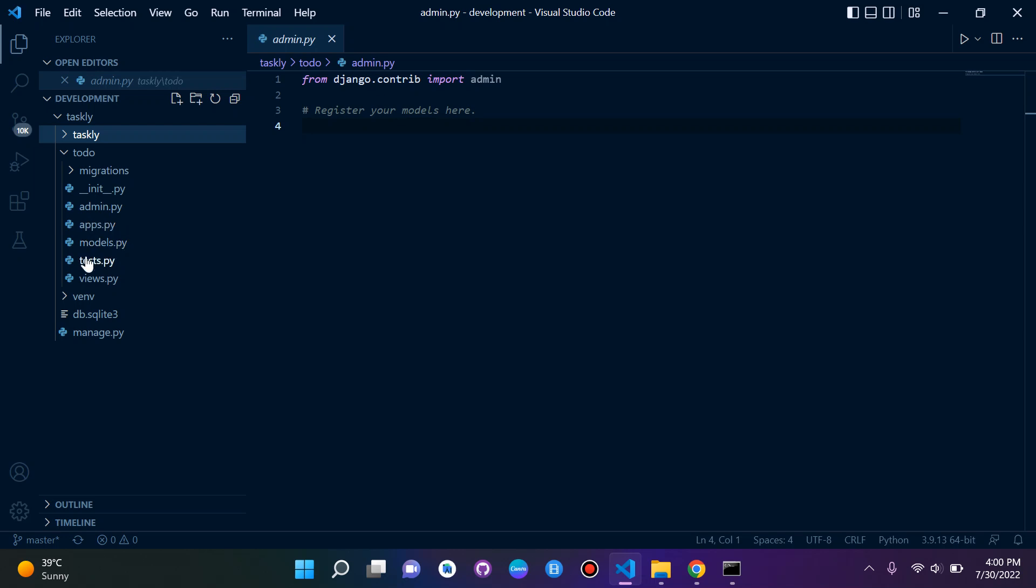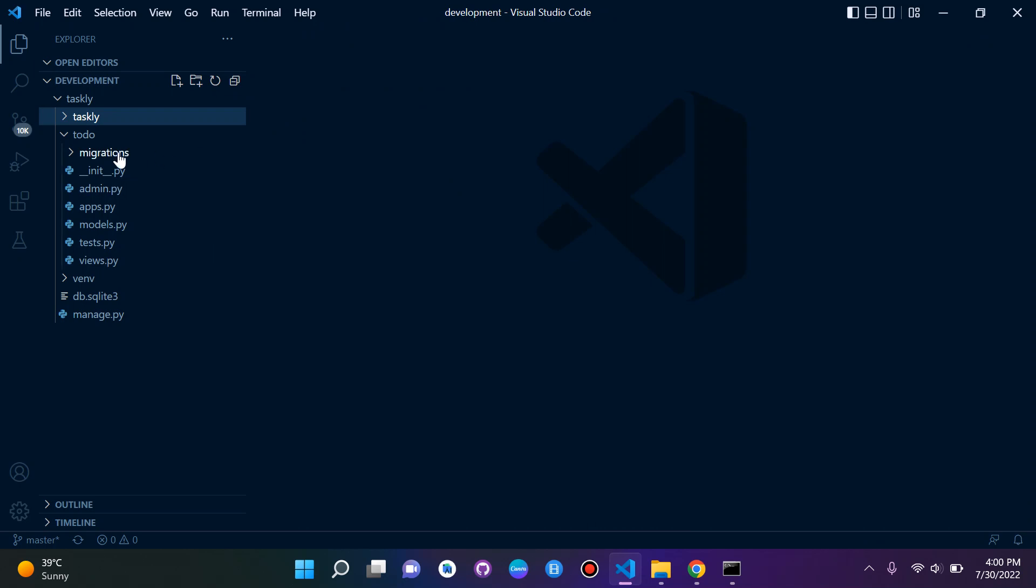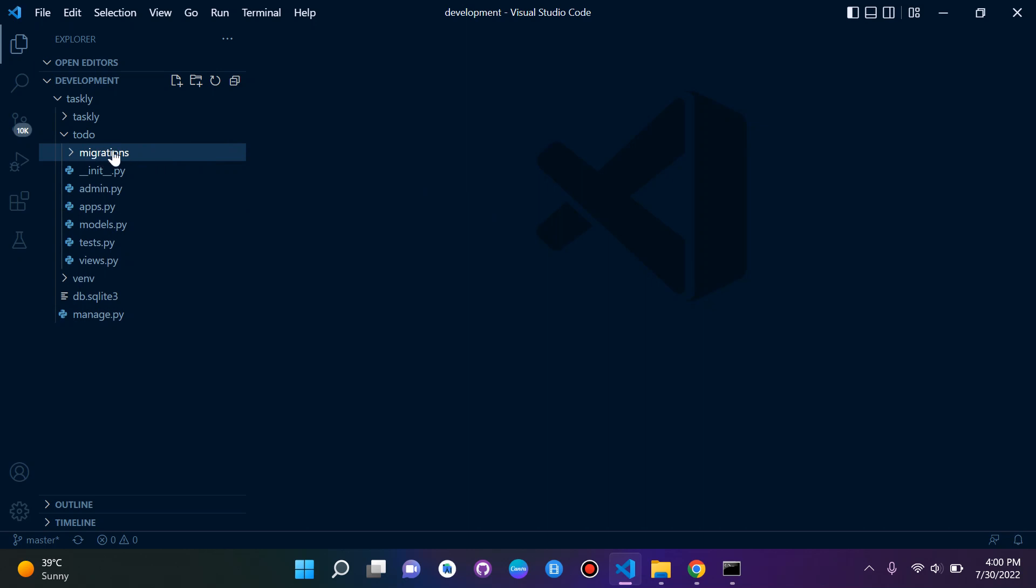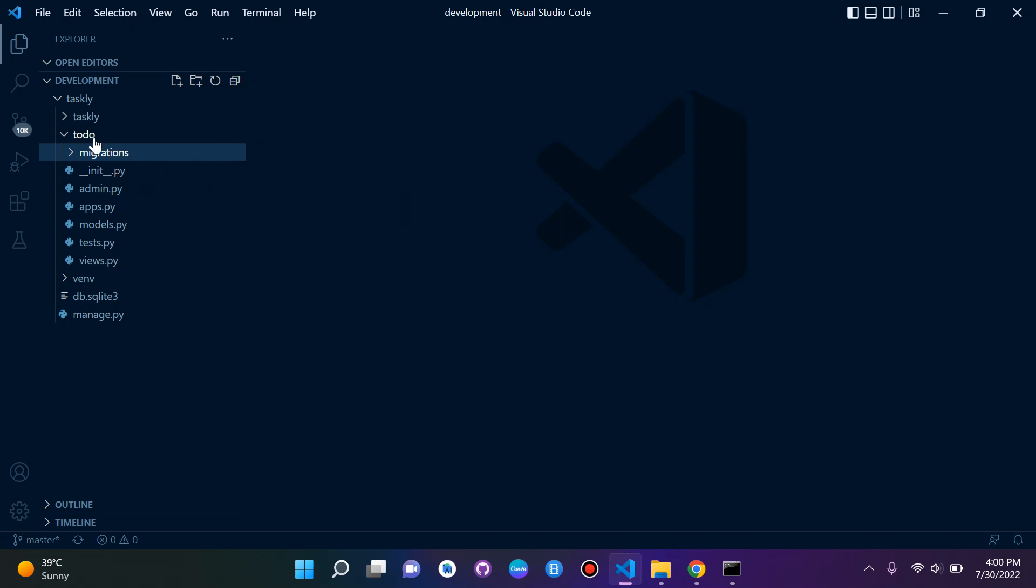apps.py and test.py aren't that important, so you don't need to worry about that. We can also see we have a migrations folder here. Whenever we create migrations, they will sit in this directory. We also have an init.py file, but we don't need to know much about that, so we can just ignore that for now.